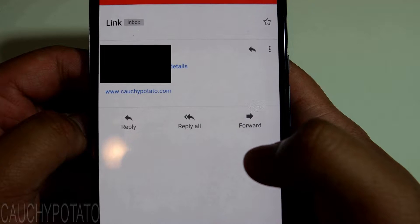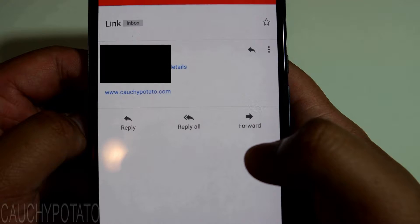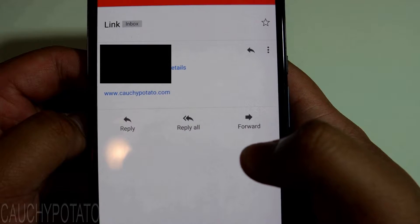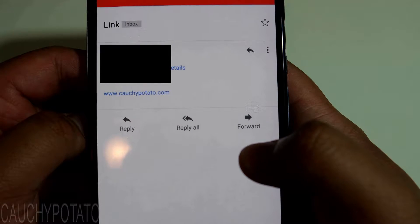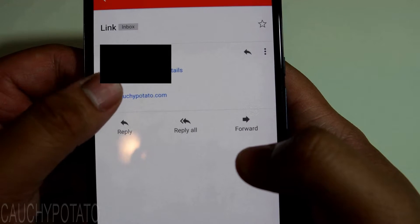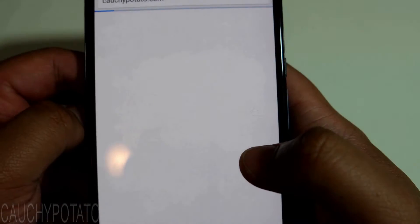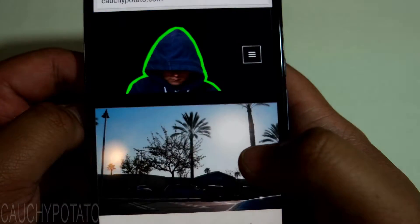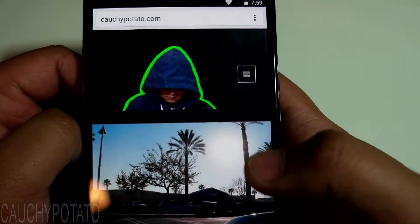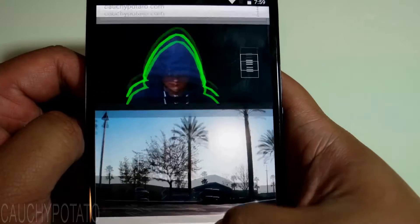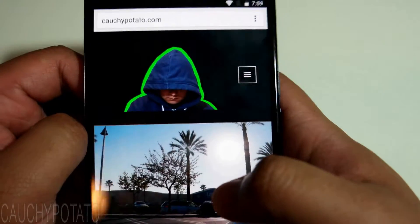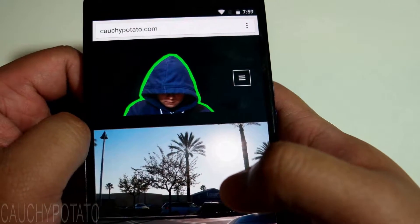When I open up this email link, Google Chrome automatically opens the link. What if I want to change the default app that opens the link? Here's how.